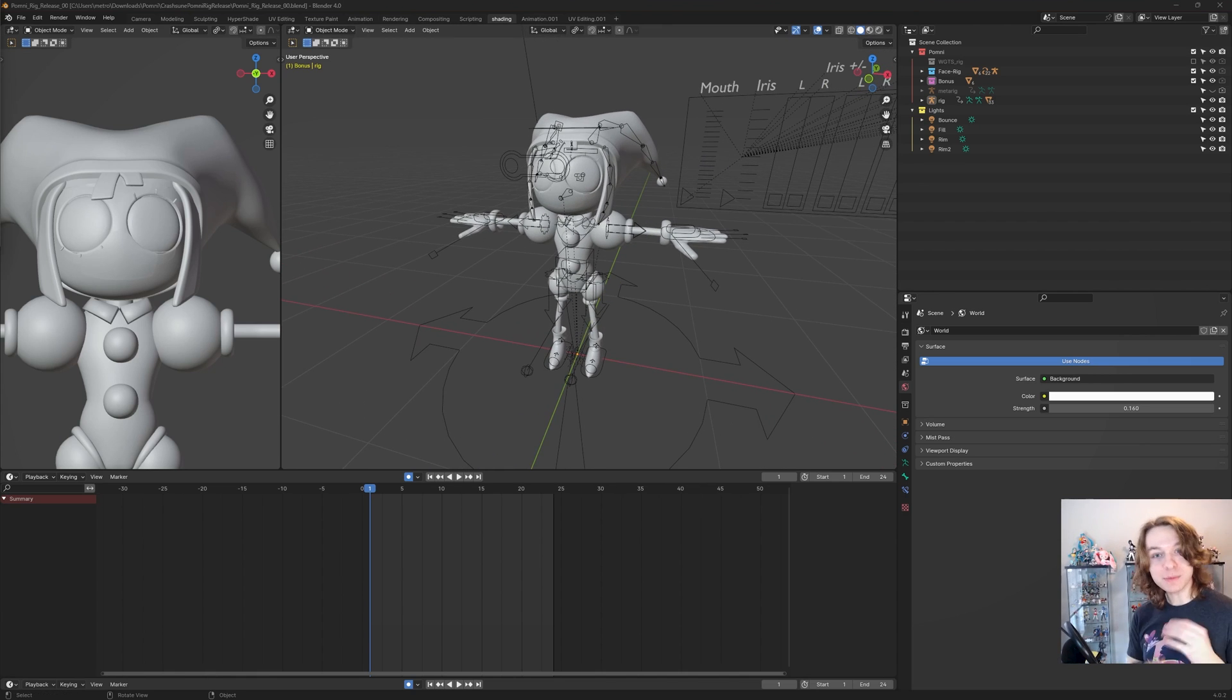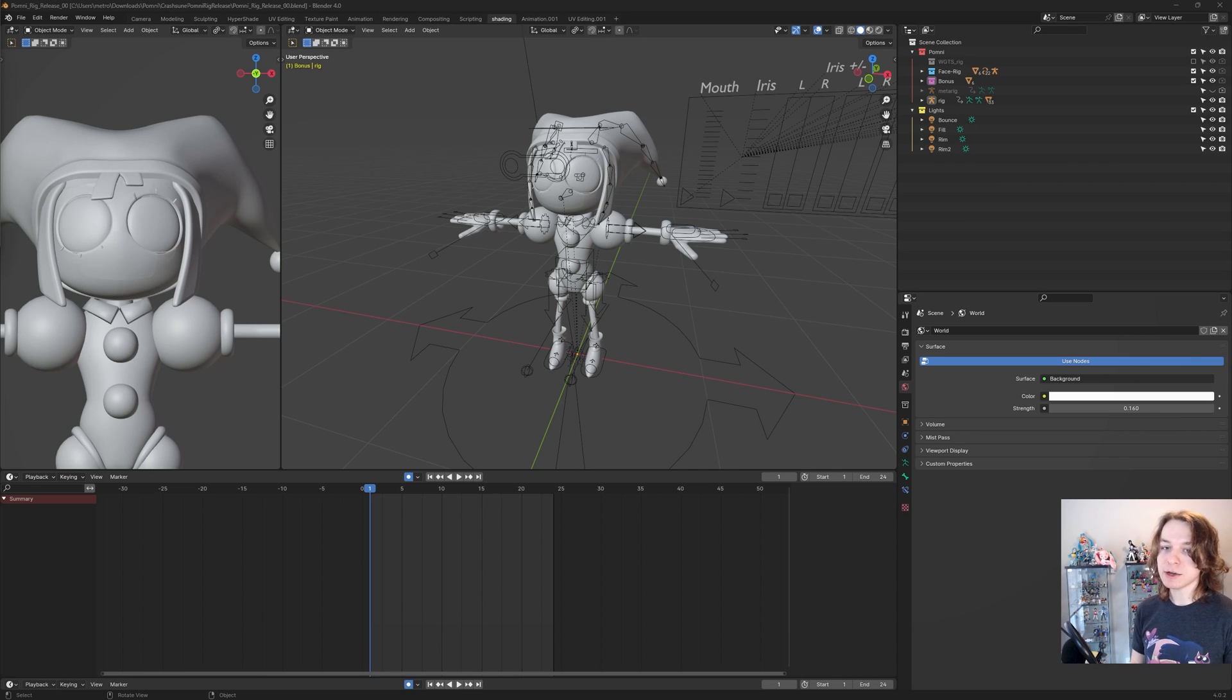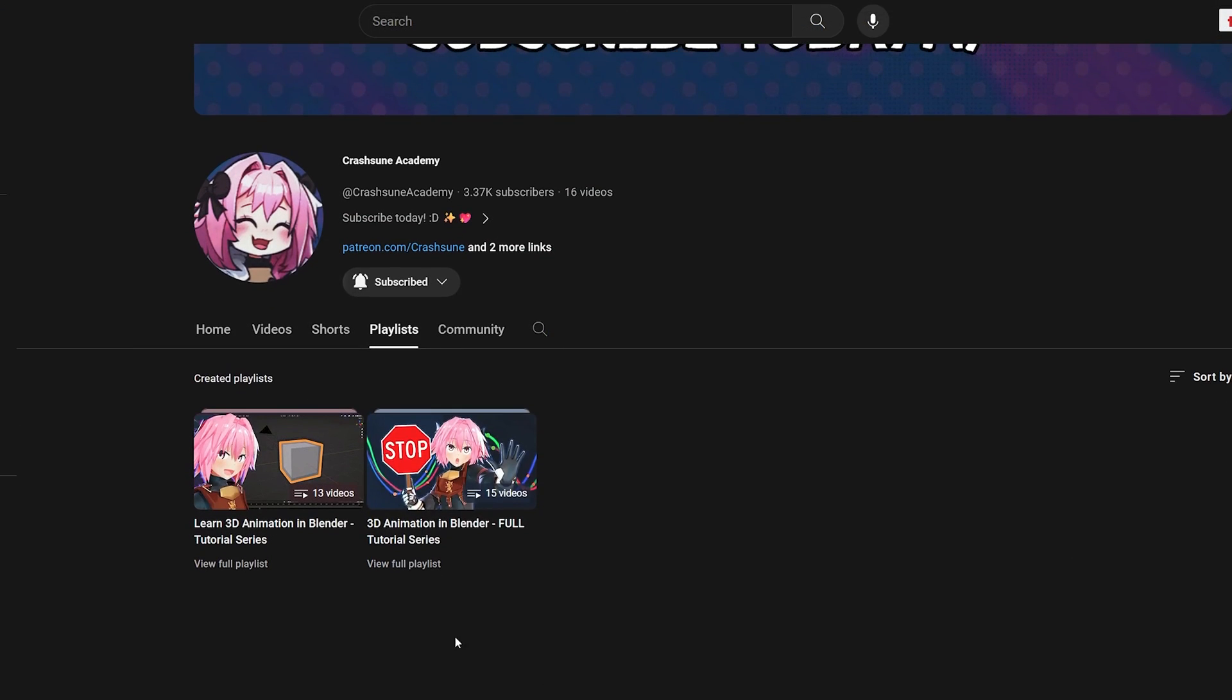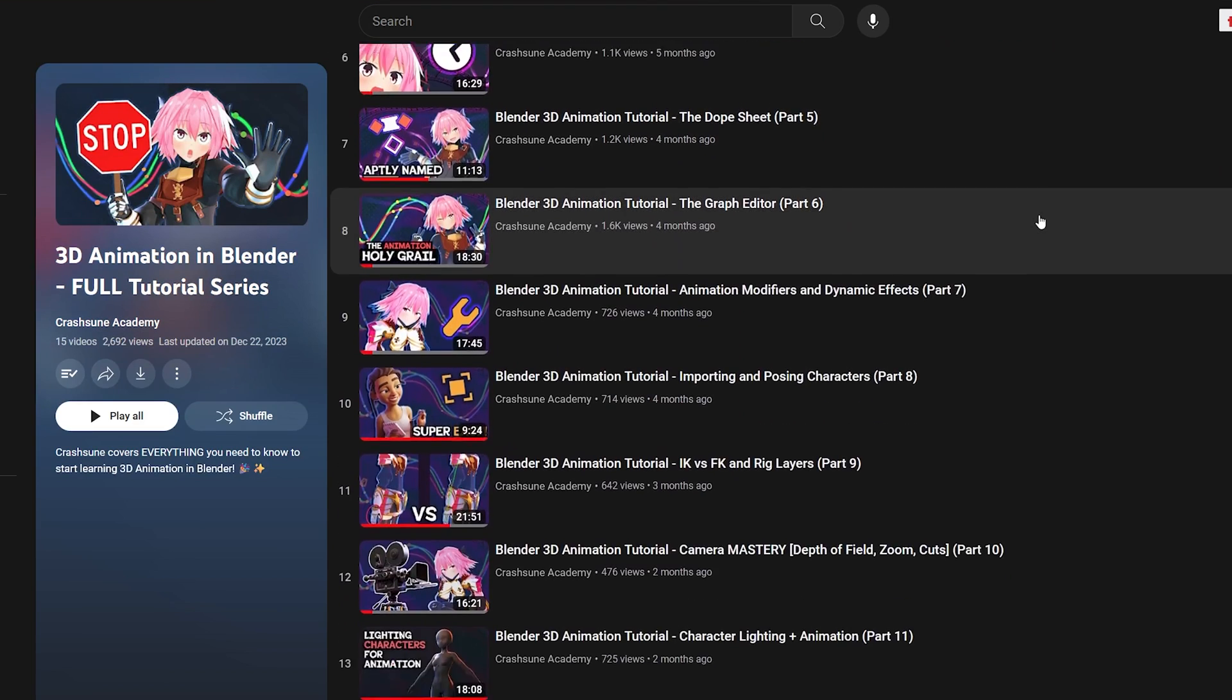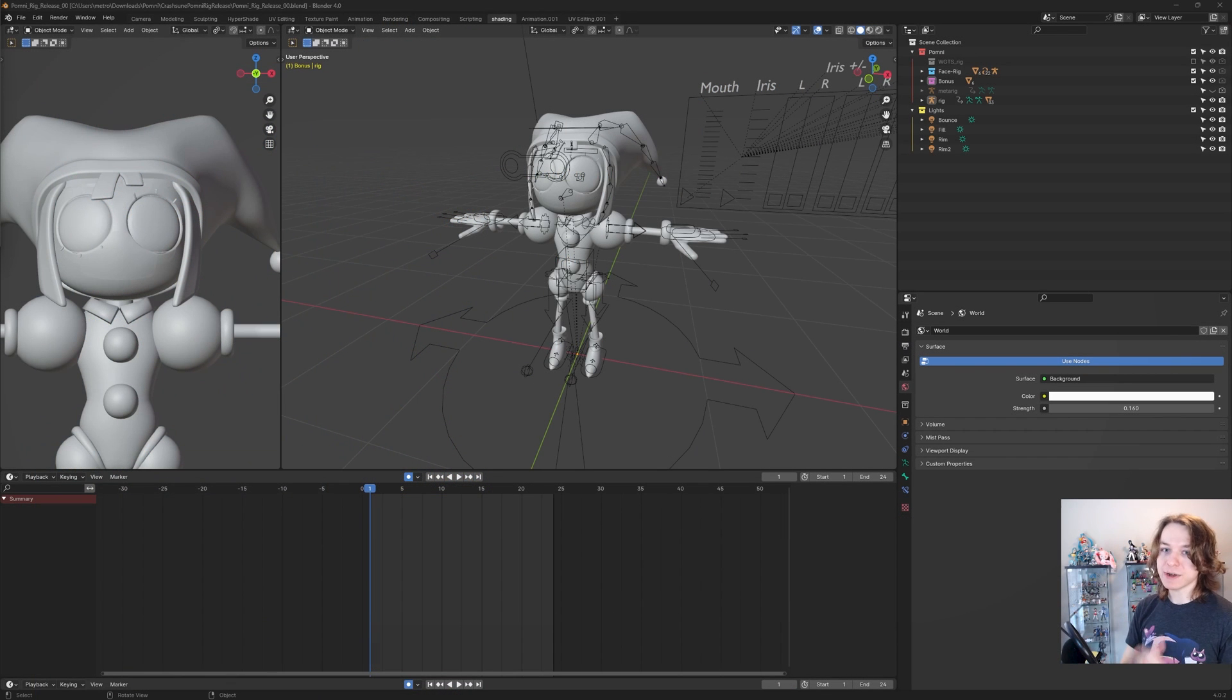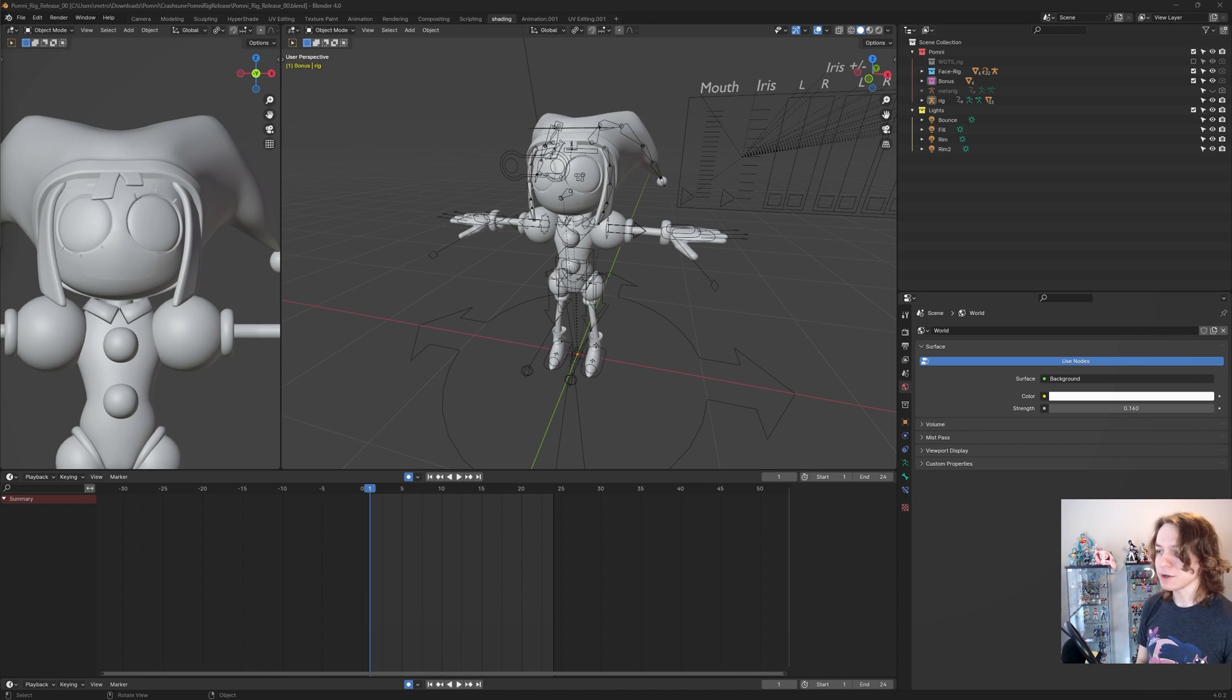Now I'm going to start moving a little fast here, but if you get stuck or confused at any point during this tutorial, please check out my Blender fundamental series on this very channel. I teach you how to use Blender and animate in Blender completely from the ground up, totally from scratch, completely for free.